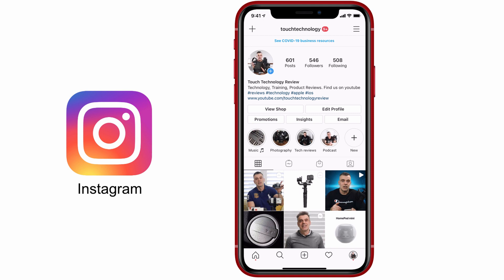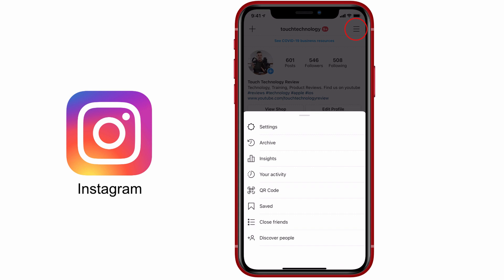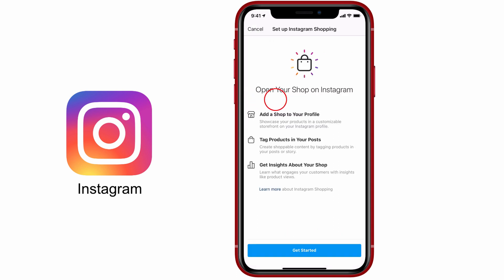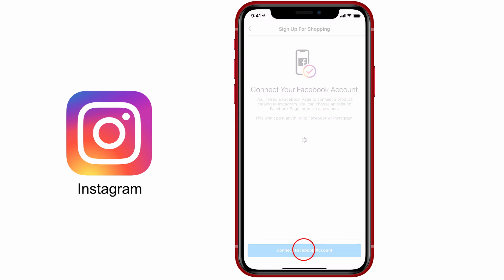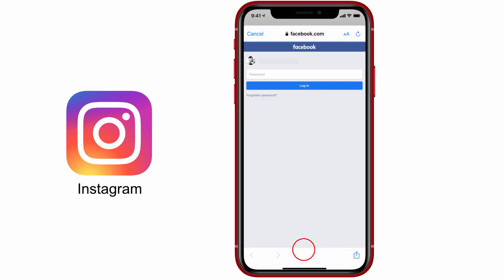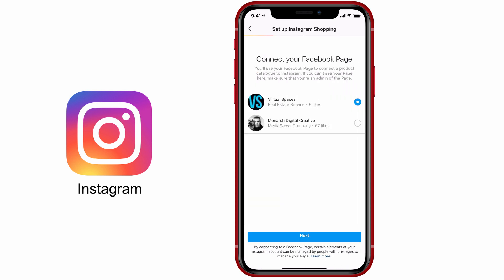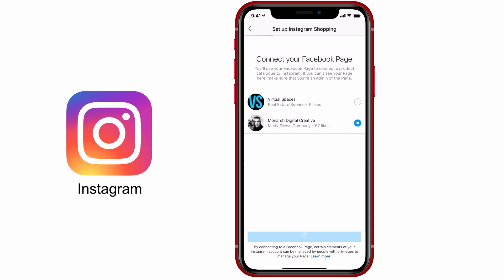Up until now we've been doing all of our work in Facebook in the Commerce Manager on a desktop computer. Now we need to go to Instagram on a mobile phone and connect the shop we just created in Facebook to our Instagram account so that we can create posts with product tags. To do that, tap on the three-line icon in the top right-hand corner of Instagram, then tap on Settings, then Business, then Set Up Instagram Shopping. Tap on the Connect Facebook Account button, log into your Facebook account, enter your password, and select the appropriate business page to connect your Instagram account to — make sure you select the correct account that you set up your Facebook shop in.